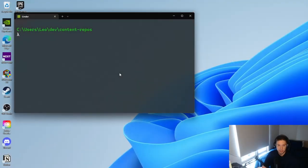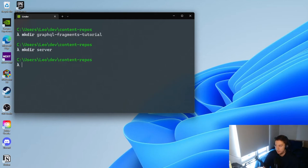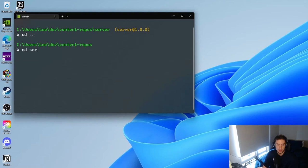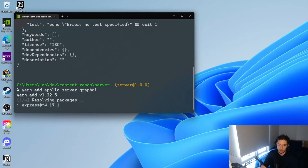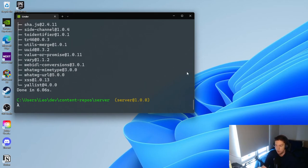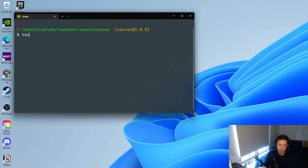So let's get this project started, and then later when we actually start implementing some fragments we can discuss what they are. First thing I'm going to do is create this project — a GraphQL fragments tutorial repository. Within here we're going to create our server. We'll cd into server and run npm init -y to create this as a Node project, then add Apollo Server and GraphQL as our two libraries.